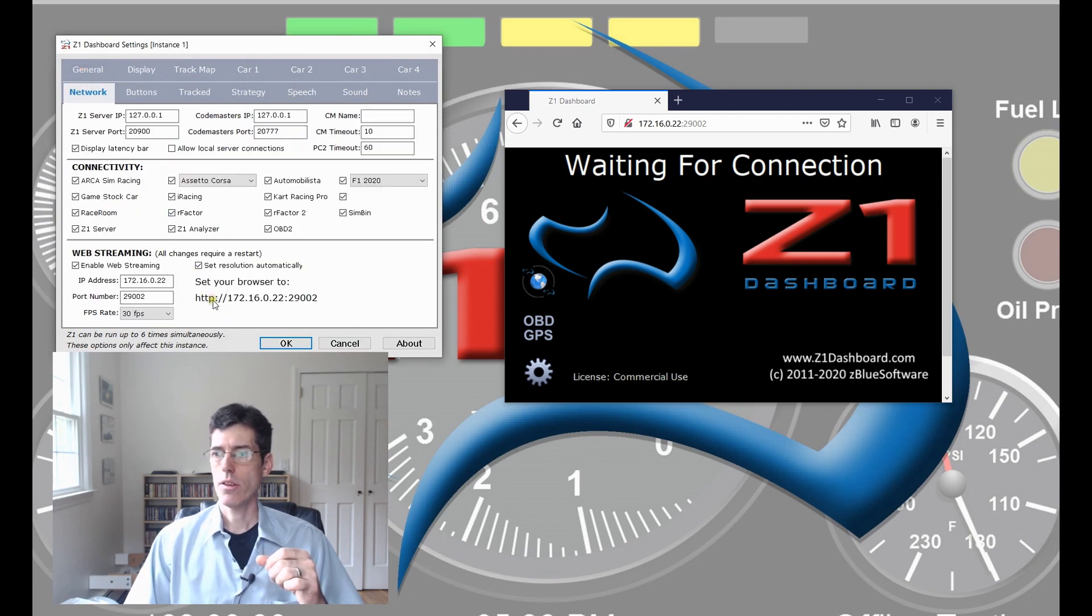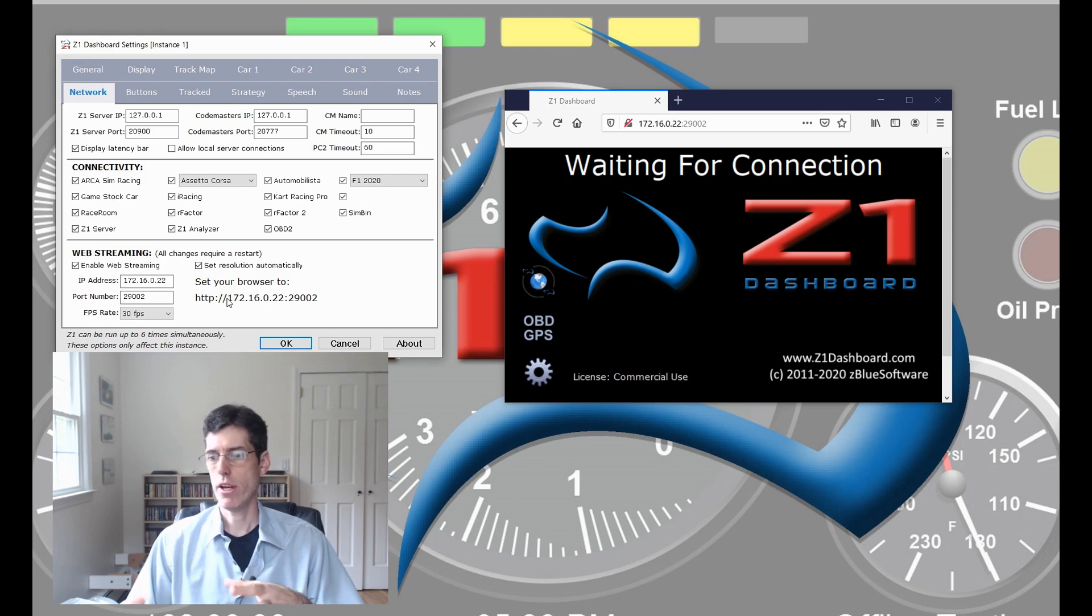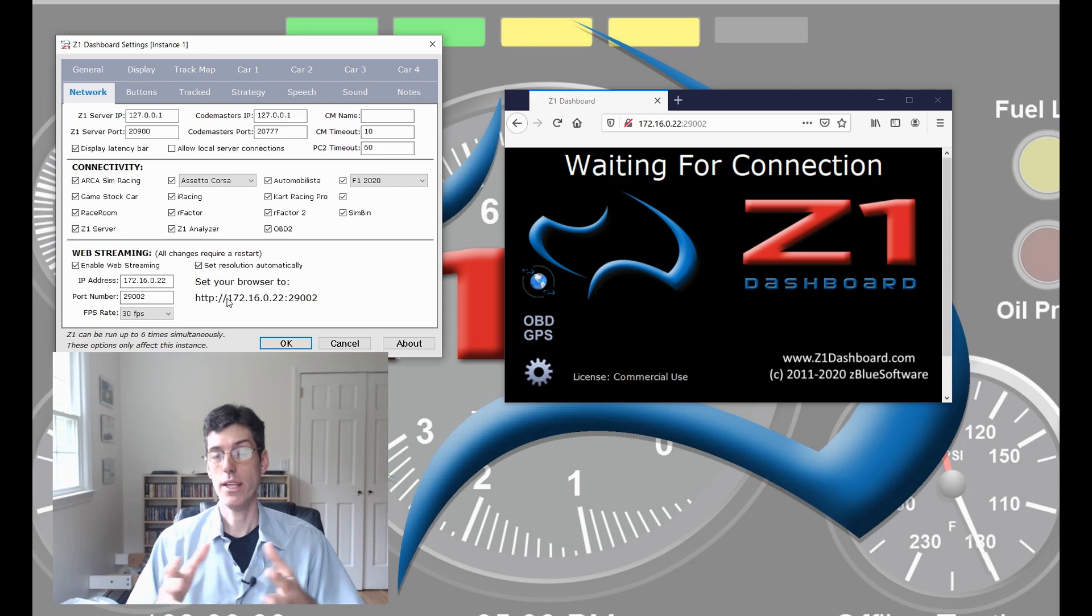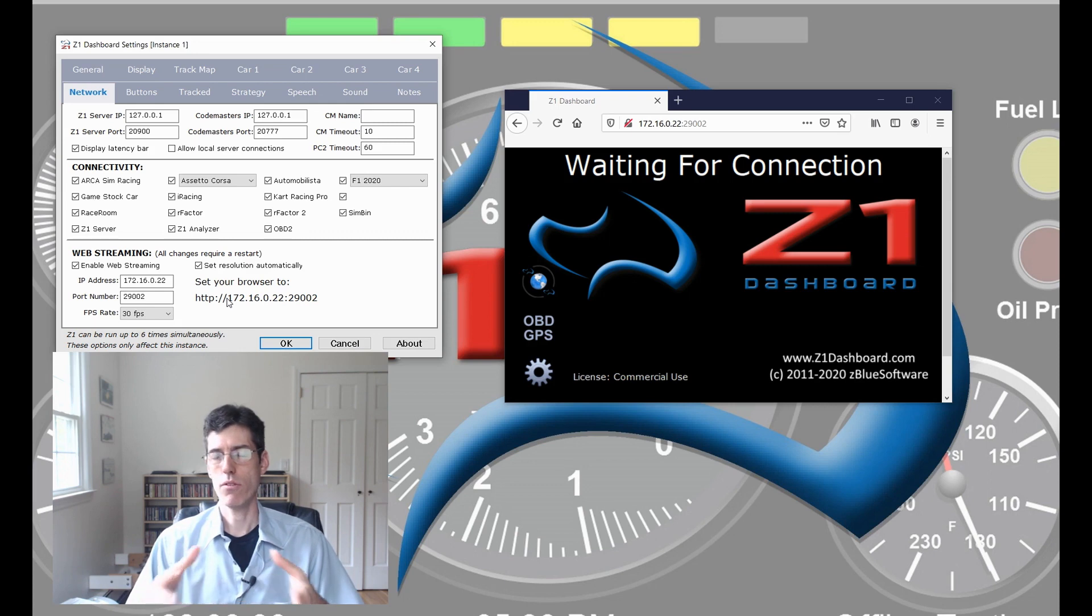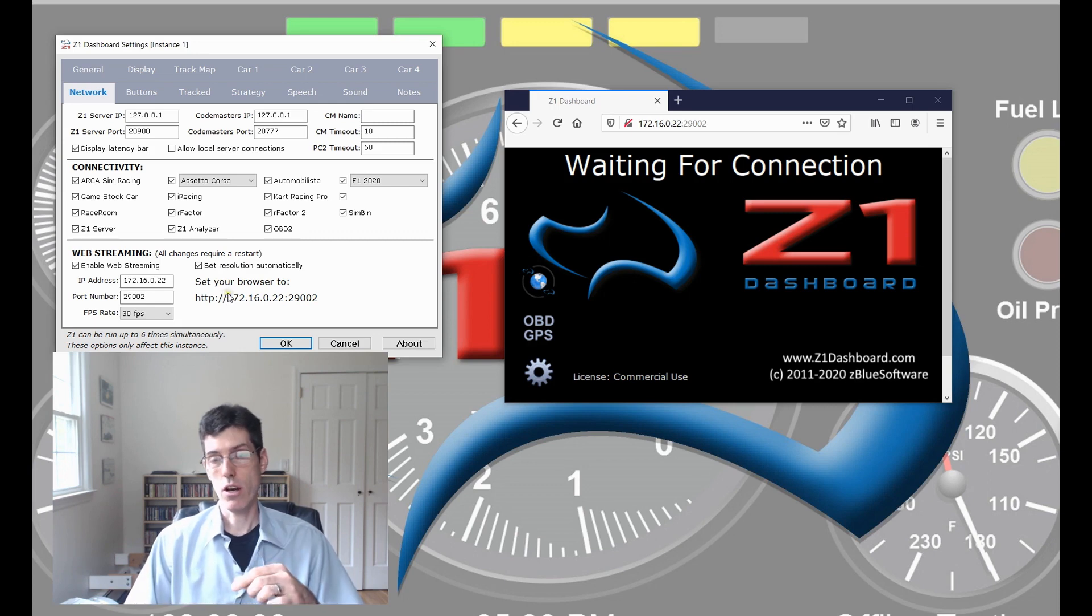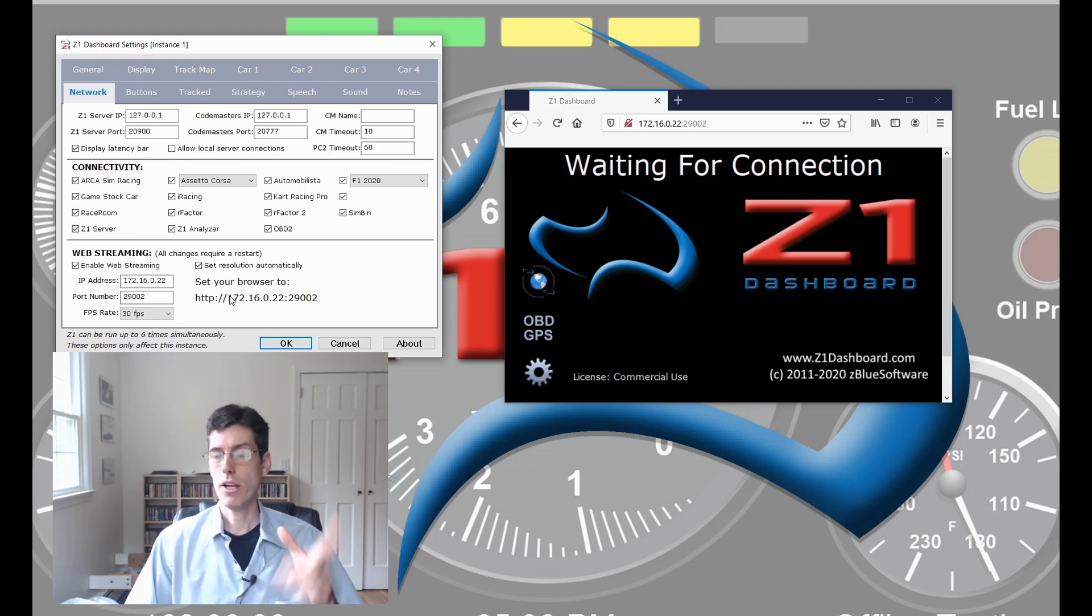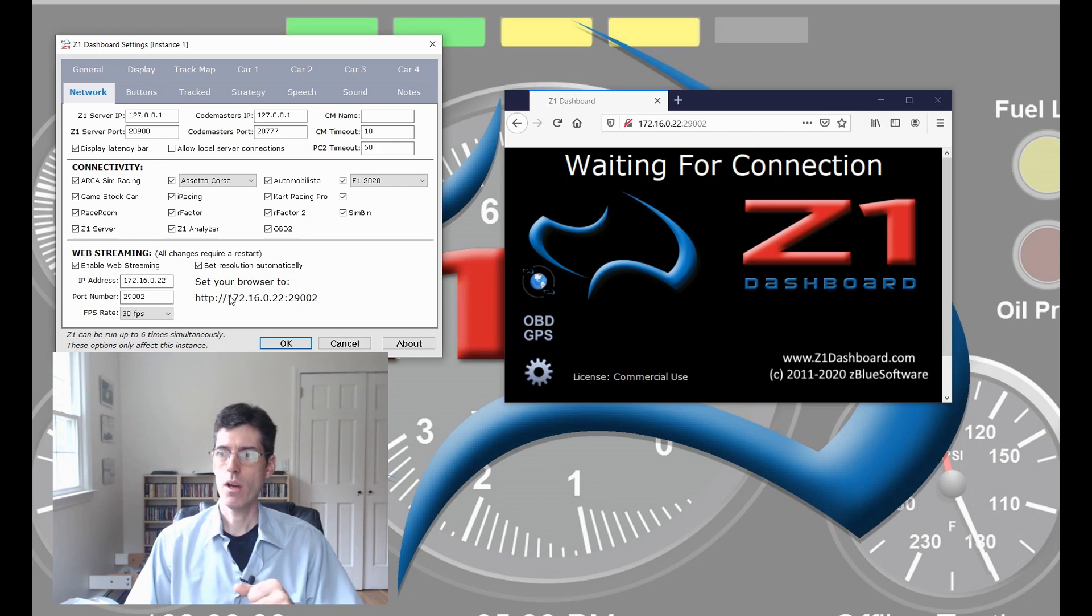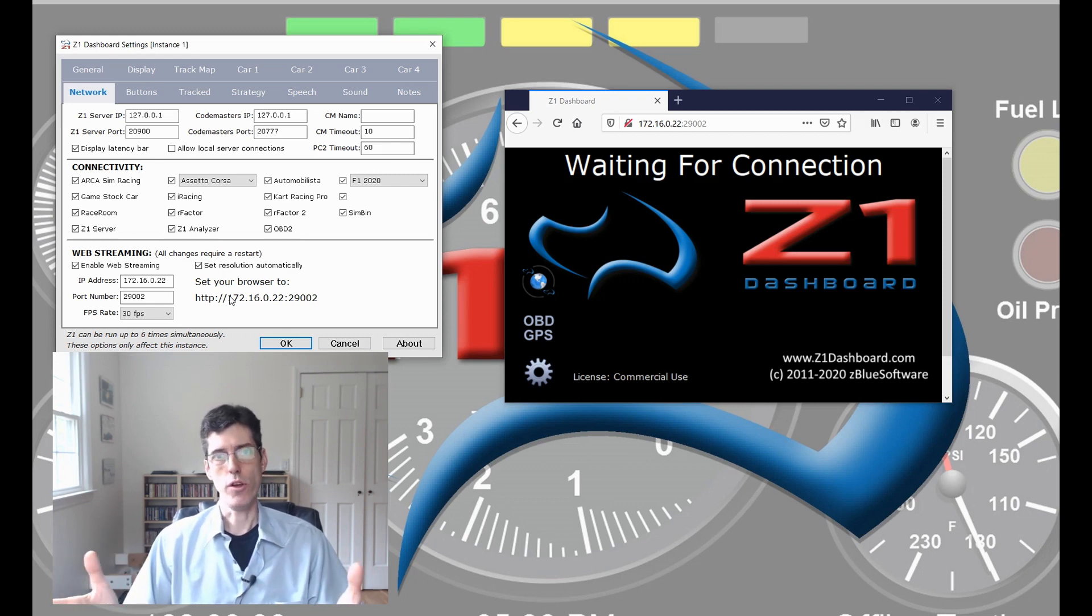And one thing to keep in mind on your phone, you don't want your phone to be using just its regular, like, 4G or 5G network. It needs to be connected to a Wi-Fi system within your house or wherever you're running this. If it's not, then it won't be able to see this IP address. Make sure that your phone is connected to Wi-Fi or your iPad or whatever you're using as a display or even better, hardwired if that's possible for you.